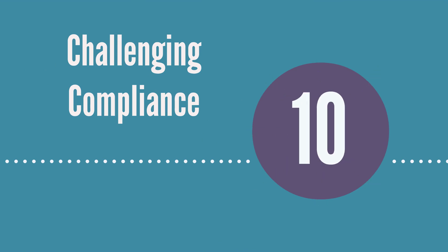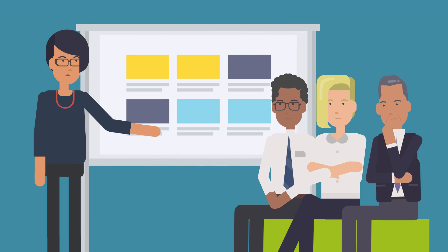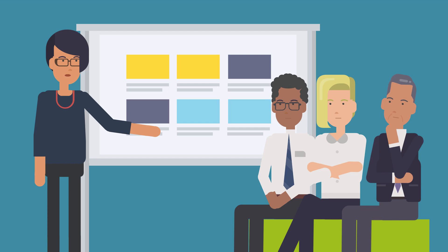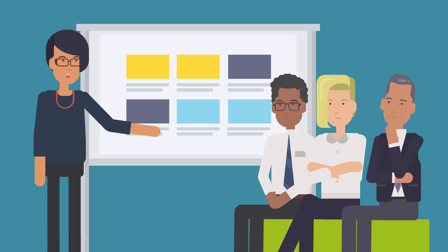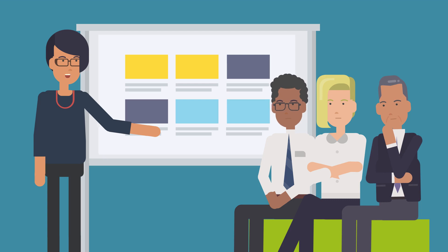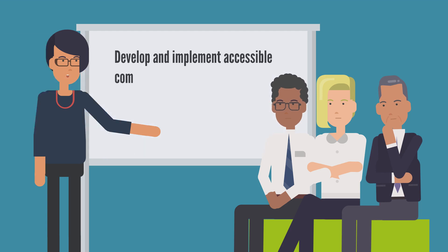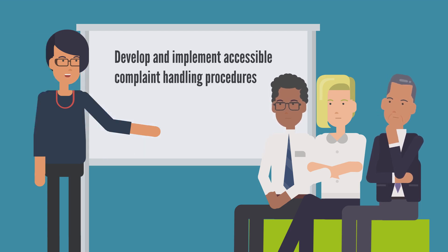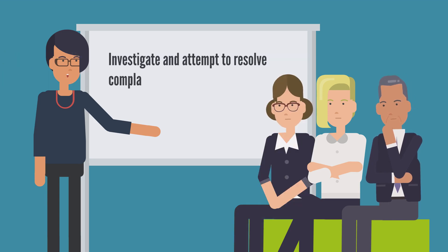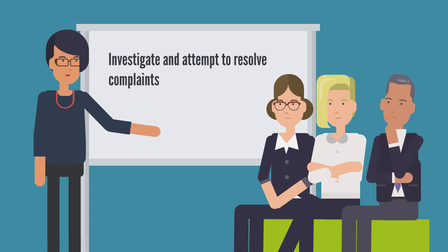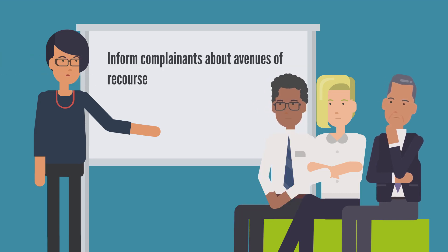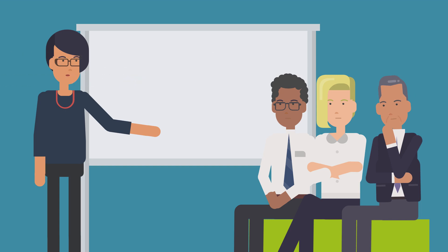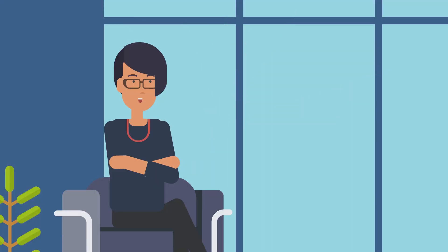All right, here we are at the final privacy principle. The tenth principle refers to the right of any person to question and challenge an organization's compliance with the Personal Information Protection Act. Organizations are required by PIPA to develop a process to respond to such complaints. Remember that the openness principle pointed to being able to share this information with individuals who request it. This can be most easily accomplished by having written complaint handling policies and procedures that anyone can access. Organizations should investigate and attempt to resolve all complaints received. When responding to a complaint, you should also inform the person about other avenues to voice their concerns, such as reaching out to our office.